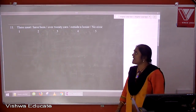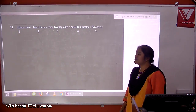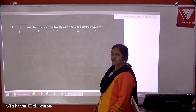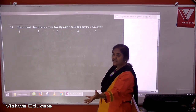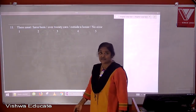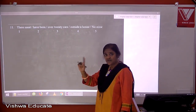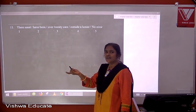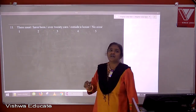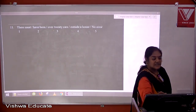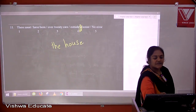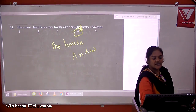Question eleven: there must have been over 20 cars outside a house. We are talking about one particular house — the one where the cars were parked outside. When we particularize something we take the definite article. It should be 'the house', not 'a house'. The answer is four.